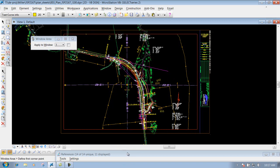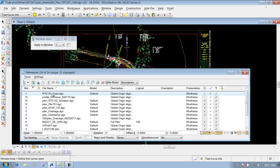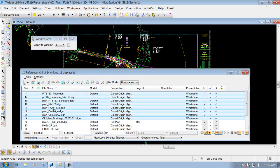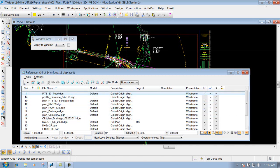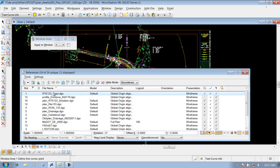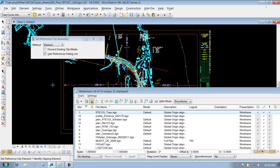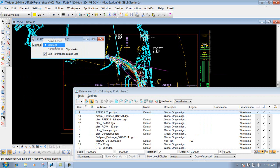I can close the level display down for right now. I come back in here and I'm going to select the file. If there were more files, I could hold my control key or shift key down and do multiple ones at the same time. But I'm just going to do this one right here because that's the only one going outside my border. So I would select it. And if I go to my tools pull-down, there's an option that says clip boundary. Select it. Next you need to identify the method that you want. If we had an active fence, we could use that, or an element. I'm going to select element, and leave the check mark that says 'use references dialog list.'